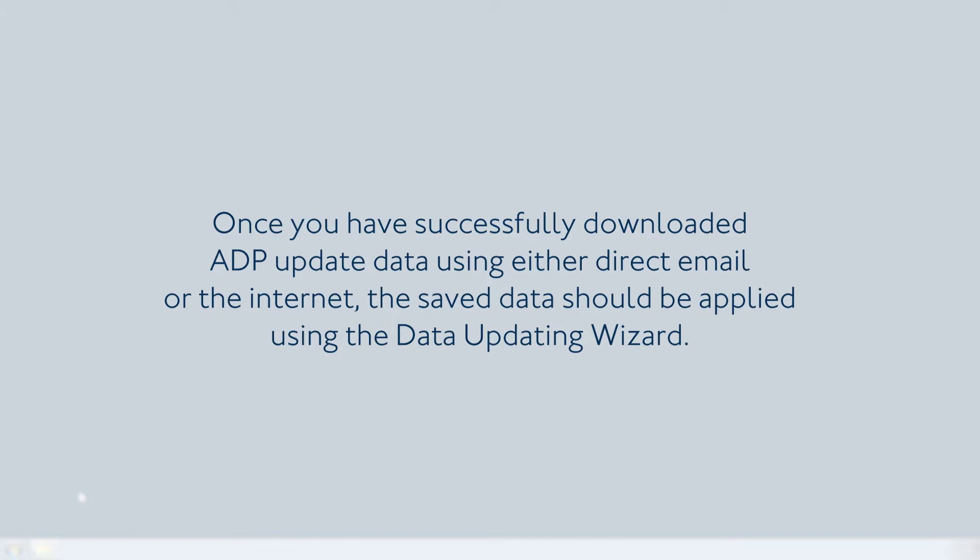Once you have successfully downloaded ADP update data using either direct email or the internet, the saved data should be applied using the Data Updating Wizard.